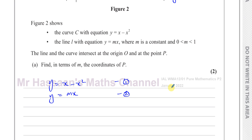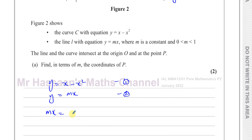When dealing with simultaneous equations, you can substitute one equation into the other. Since y equals mx, I can replace the y in the first equation with mx — substituting equation 2 into equation 1. So instead of y, I write mx, giving mx equals x minus x squared. I prefer thinking of it as substitution. Some people say equate the two equations, and that works here since both equal y.